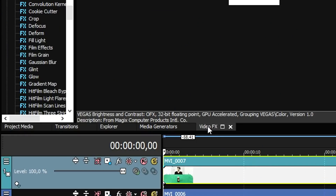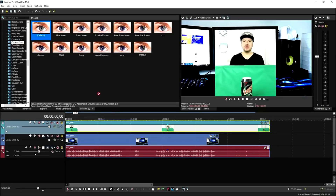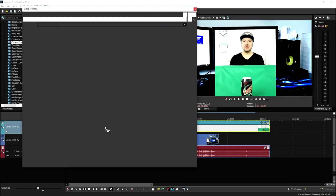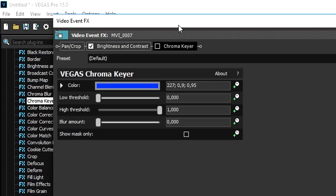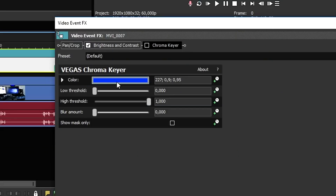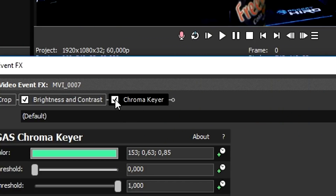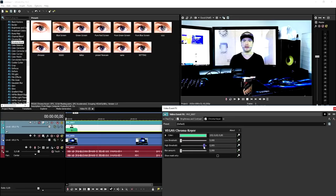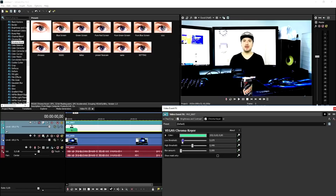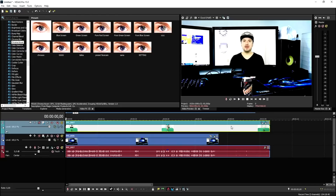Now we need to remove the green. Go to the video effects tab, click on chroma key, pick the default, drag it on top of the green screen clip, then uncheck chroma key for a second. Click on the blue box, pick the pencil icon, click on a nice green part of the image, then check chroma key again. Bring down the high threshold until it looks very nice, then bring up the low threshold to remove all the blue or purple. Once done, this is what it looks like.